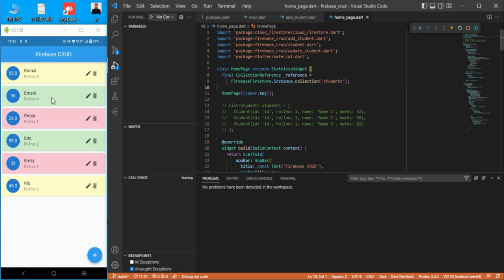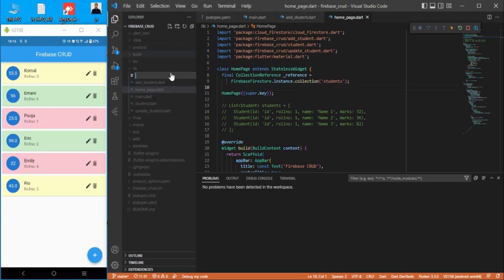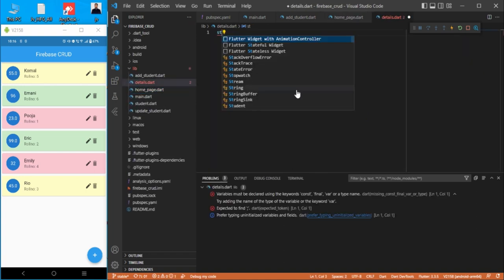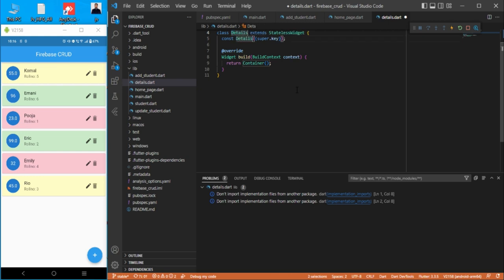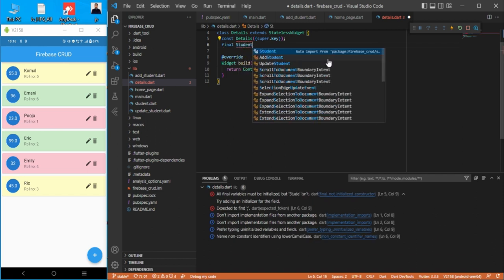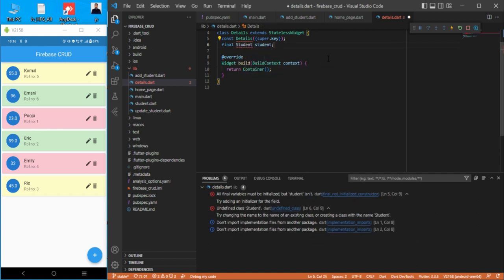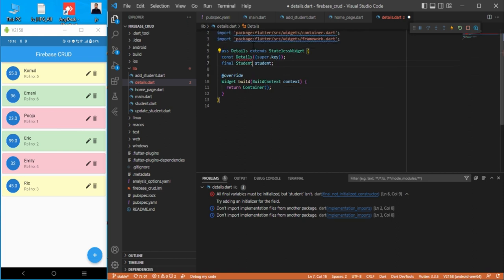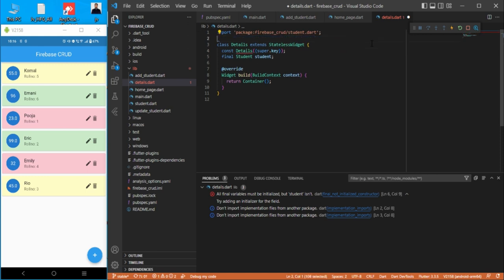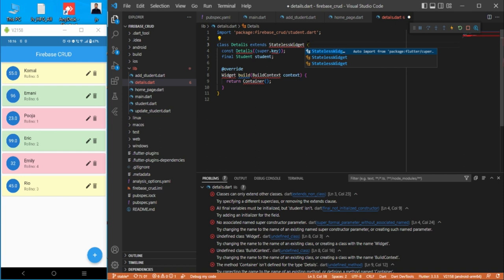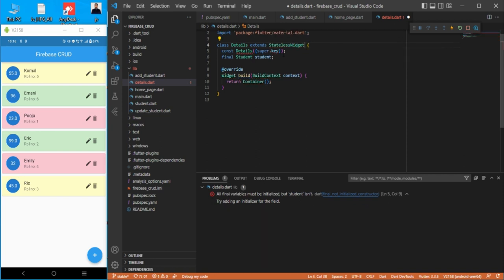Okay, we got Imani over here. First of all, we need to create a new page for opening the detail part. Let's create a 'details.dart' file and create a stateless widget called 'Details'. Here we need one student variable — a final 'Student student' — and we need to import the student model.